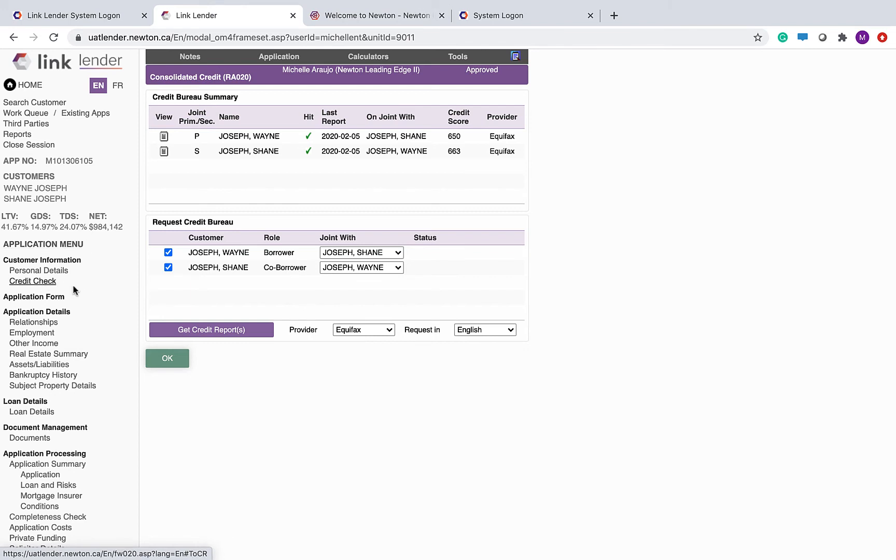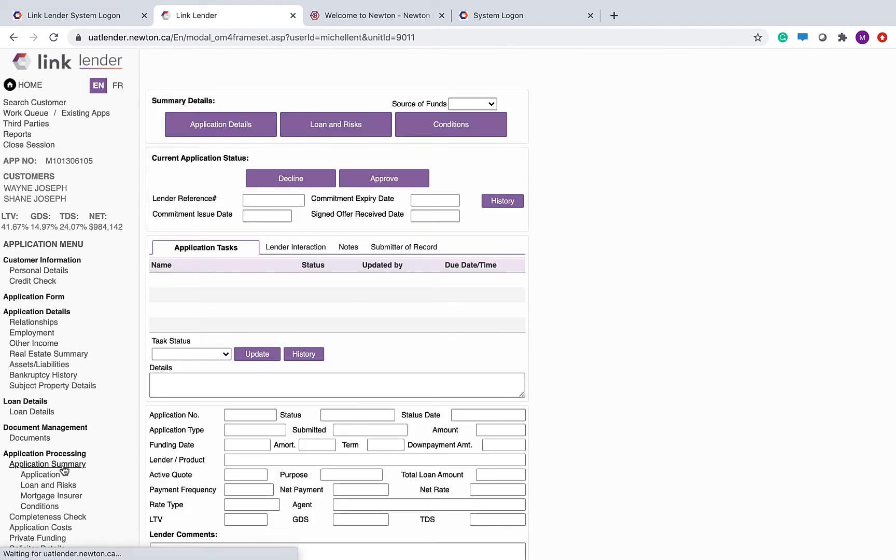So the credit check screen, the application form, and then we just drop back to our main application summary screen.